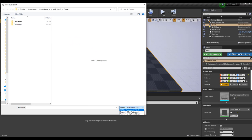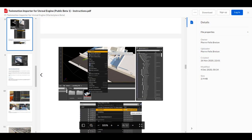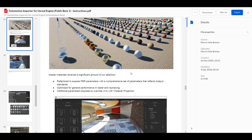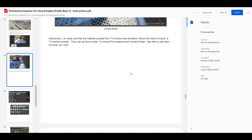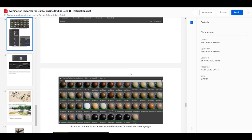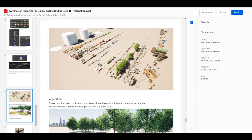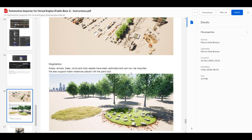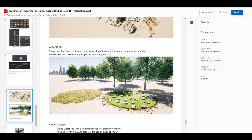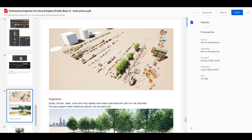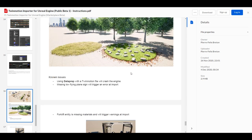There are certain things that are supported and certain things that are not supported right now. Let's go through what is supported. Materials: most materials are supported and you can tweak them however you want. Vegetation is fully supported — painted, imported, instanced, grasses, shrubs, trees, rocks, and miscellaneous assets are also supported. Practically all assets within your library are supported, so it's easy to transfer things back and forth.